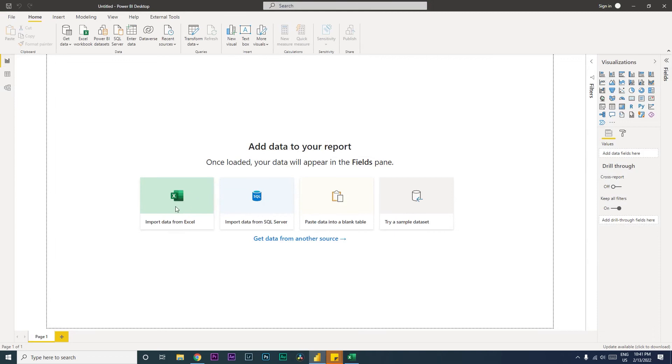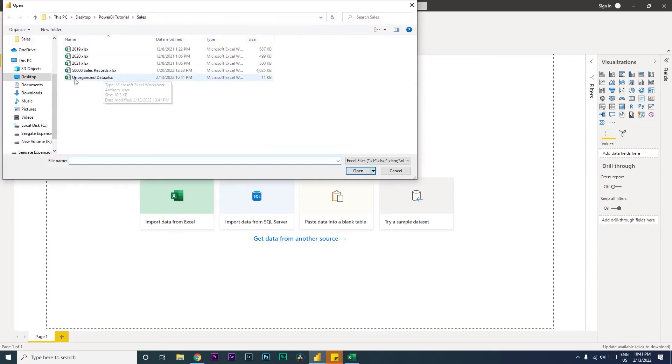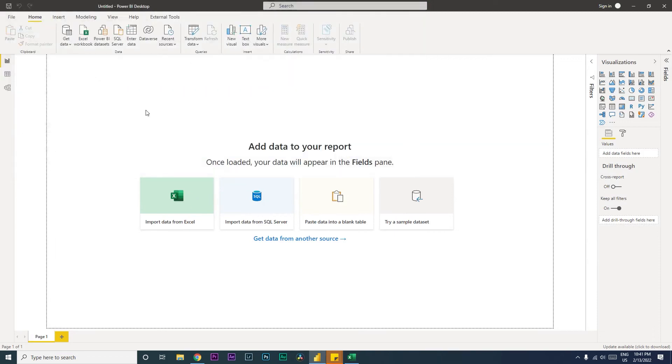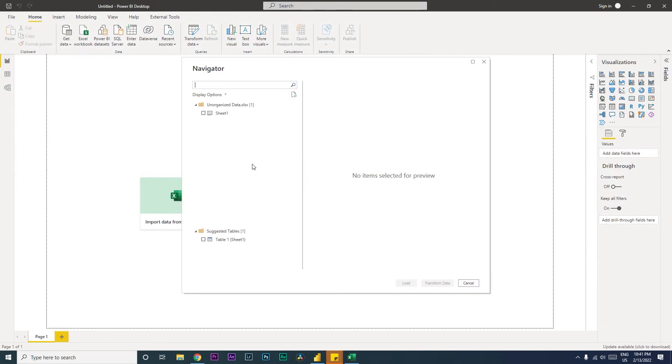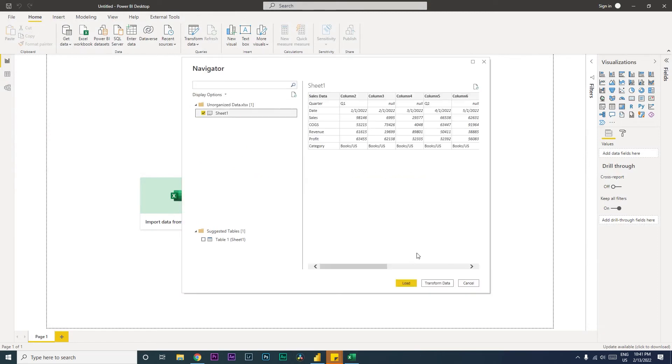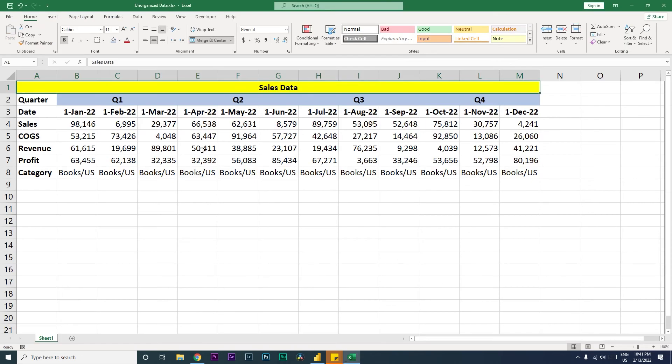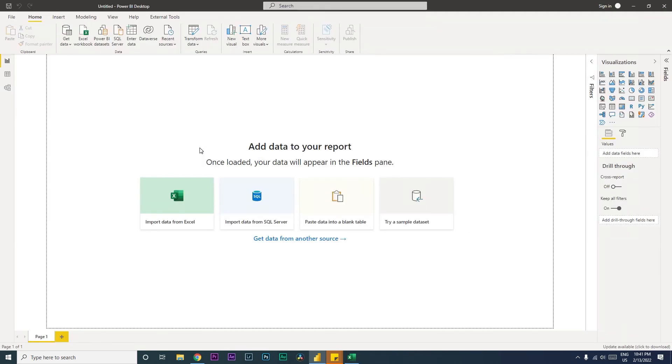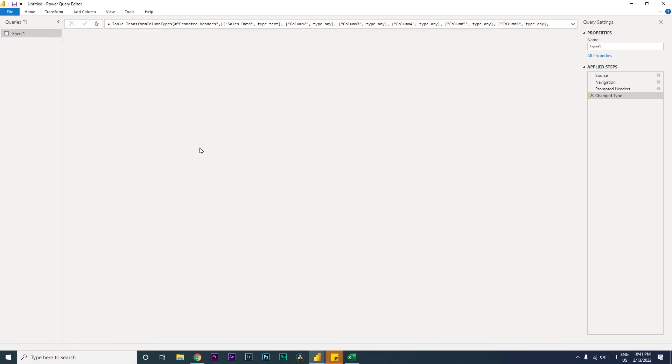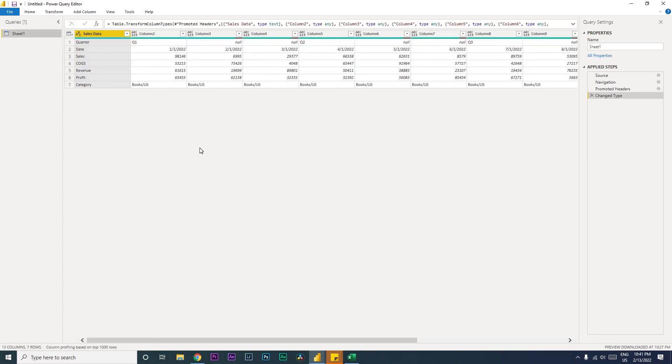I'm going to quickly go to Power BI and import the Excel file that I have. It is called unorganized data. Once the dialog box comes here, you will see that in the preview option you're seeing the data something like this. So the first thing that we will be doing here is we're going to click on Transform Data.